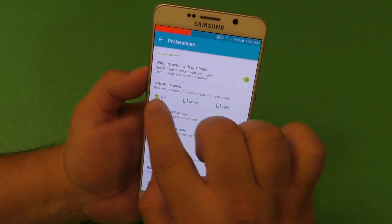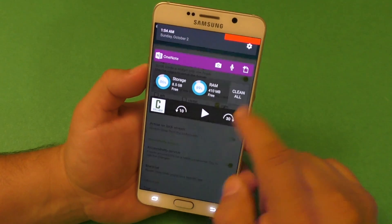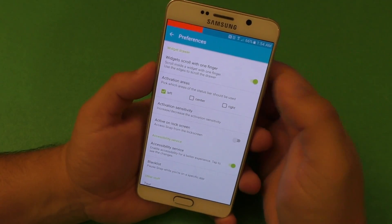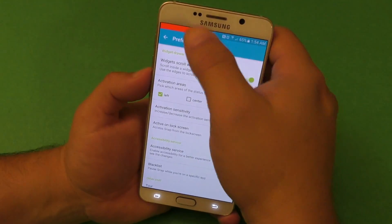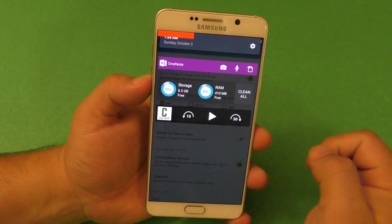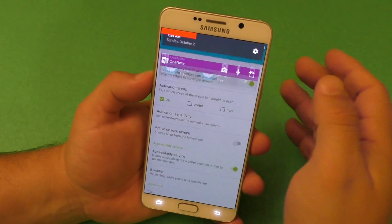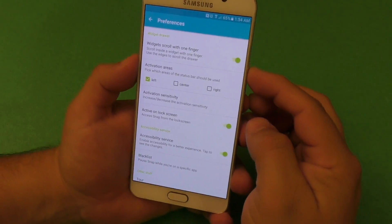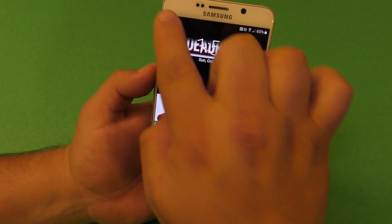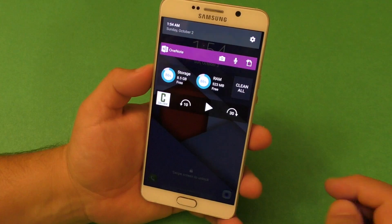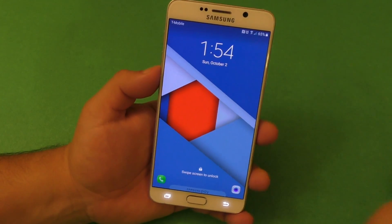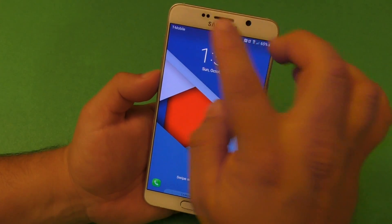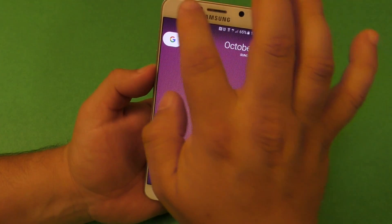Go to preferences. By default when you first install this application the swipe down is going to be on the right side, but I prefer to use it on the left side because I'm right-handed and I'd rather have first access to the default notification panel. On the left side I can have the widget notification panel, which is pretty damn cool. You can also activate it on the lock screen — if I close the phone and open it again, I have access to it on the lock screen. It works perfectly on the Galaxy Note 5.